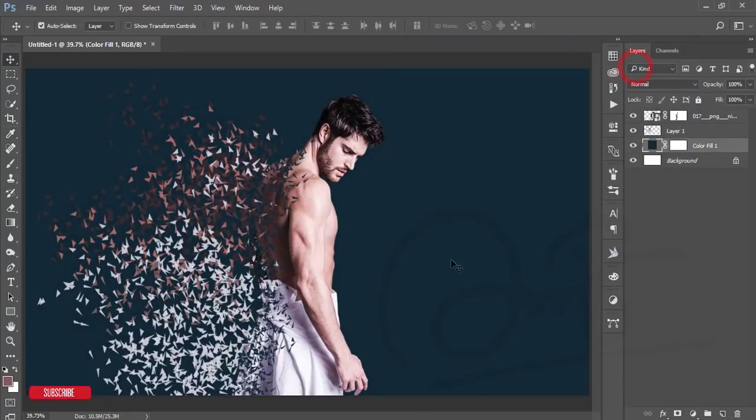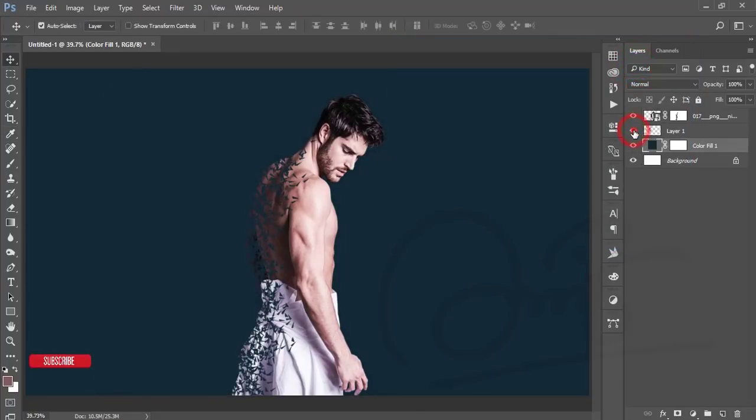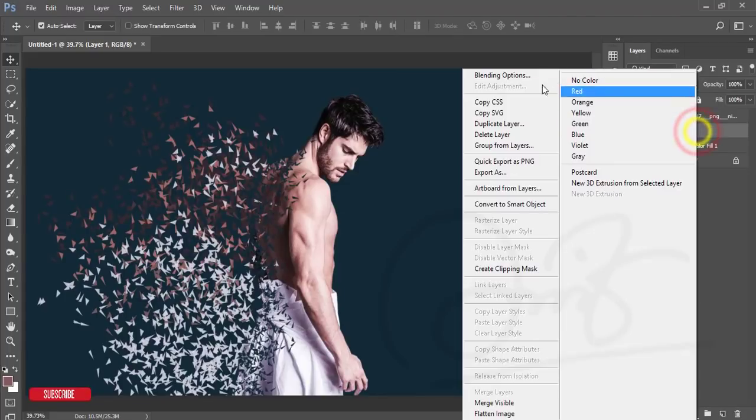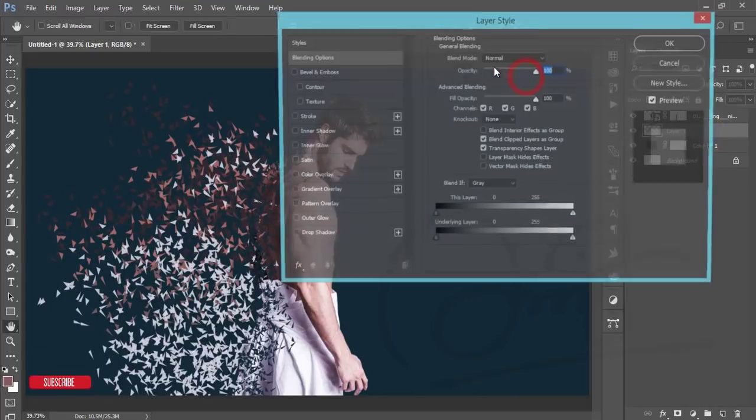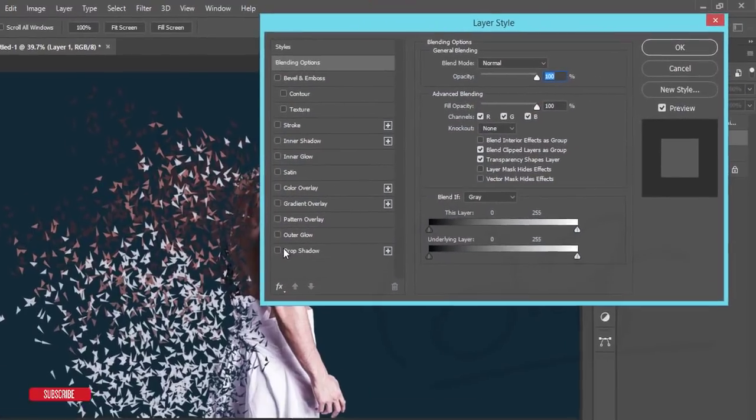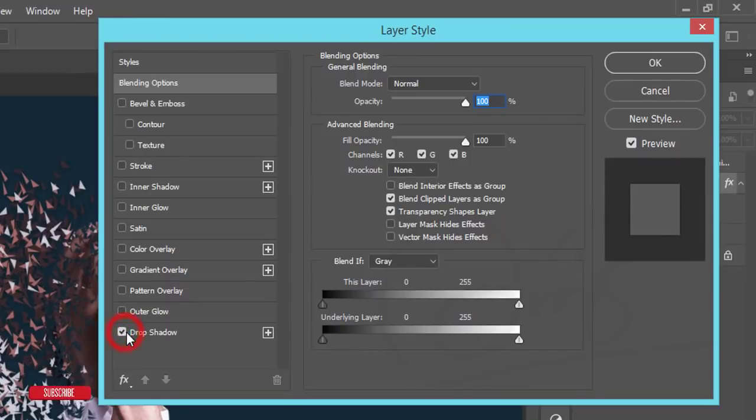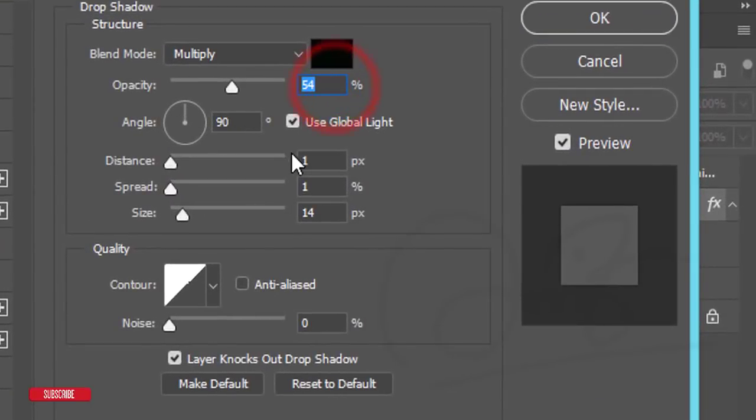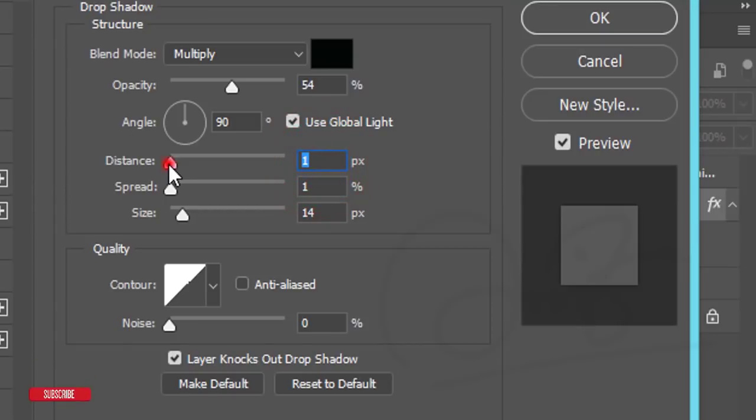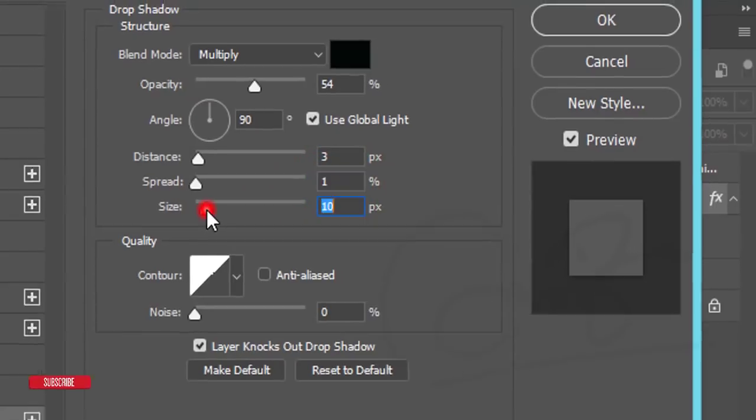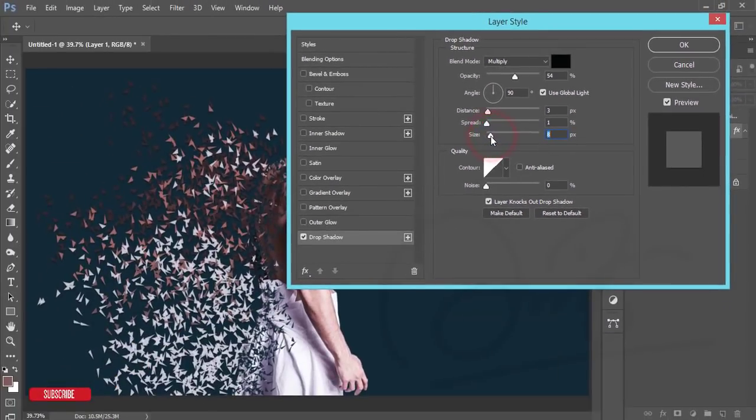Give the Drop Shadow. Drop Shadow settings will be 54% opacity and distance will be 5. Distance will be 5, 3 is good. Size of spread is 1 and the size will be 8. That's good. After that, go to the adjustment layer and go to the Gradient.